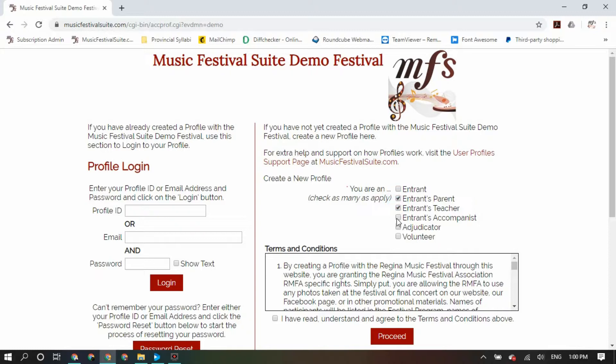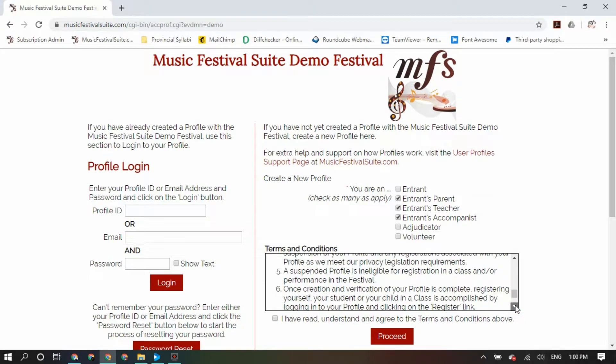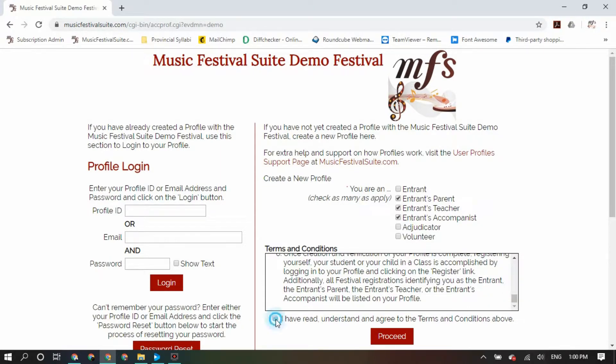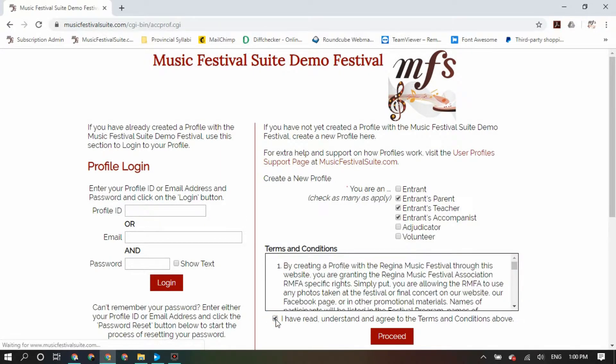You can create one profile even though you may have multiple roles, such as entrant, parent, teacher, and accompanist. Read through the terms and conditions, and when you're ready click proceed.